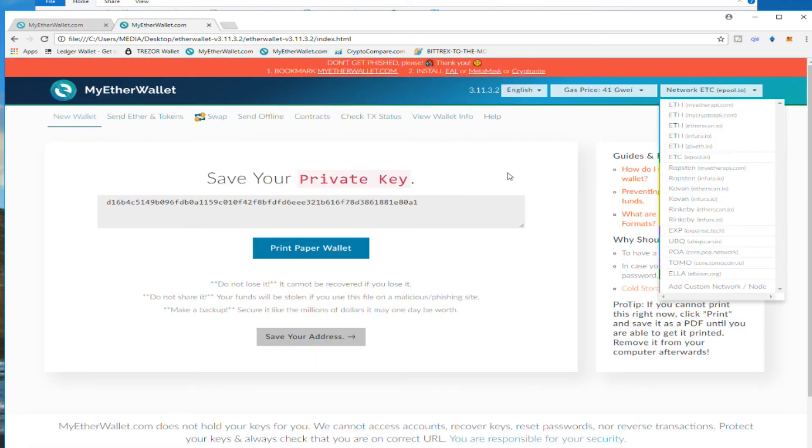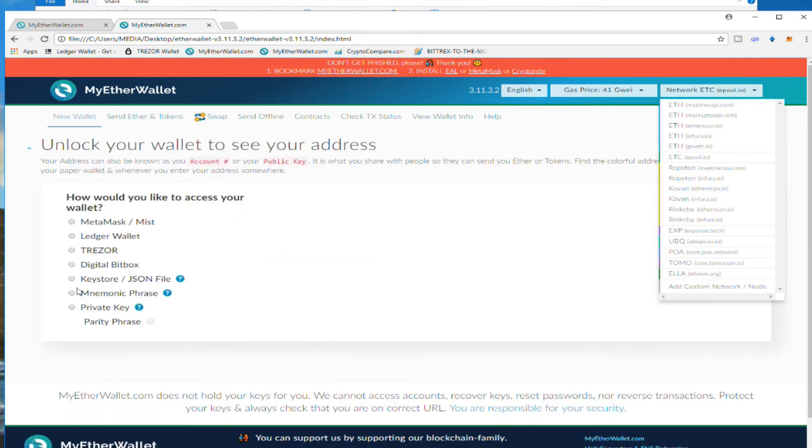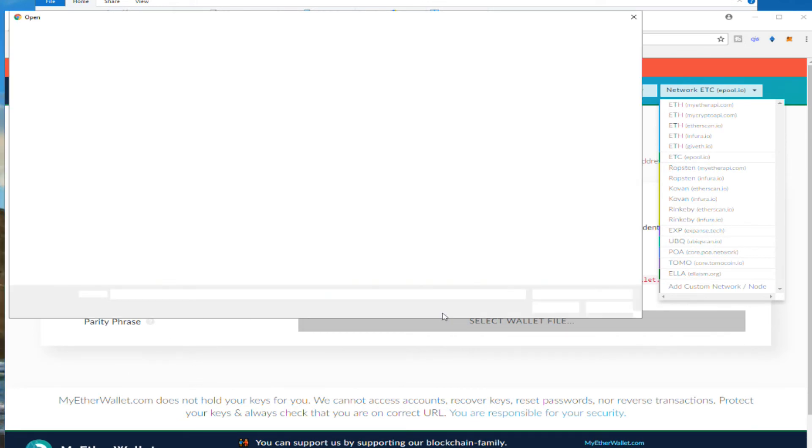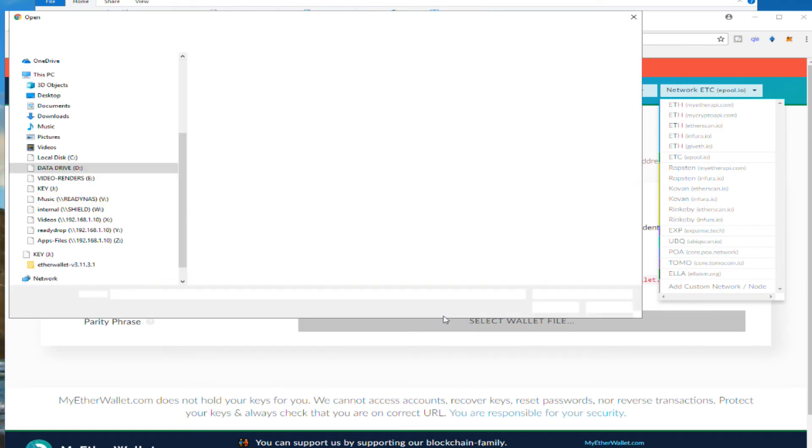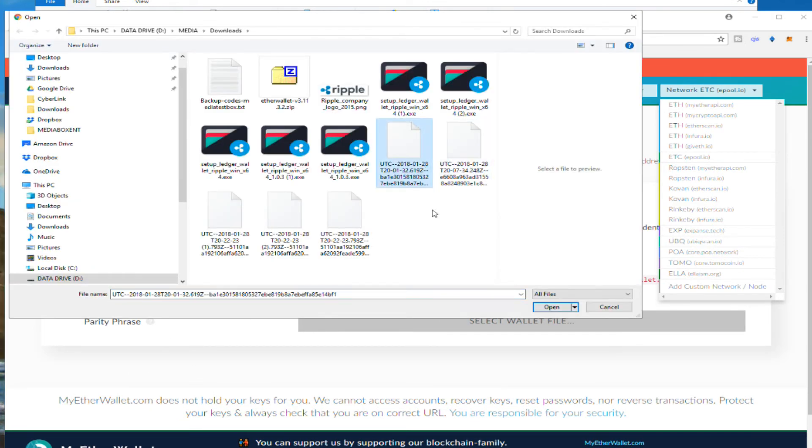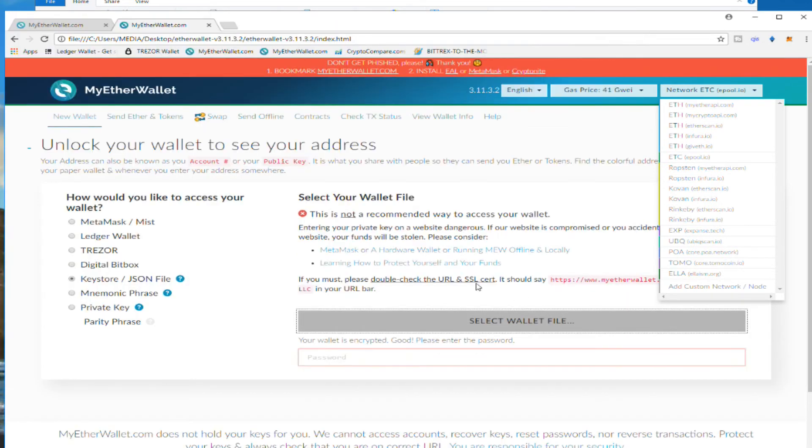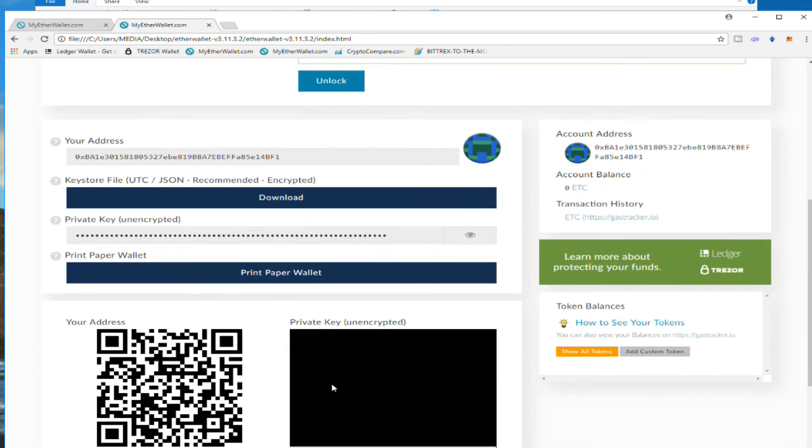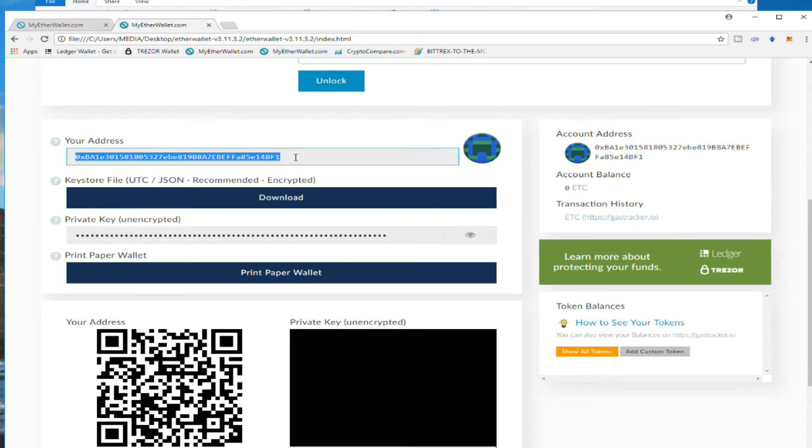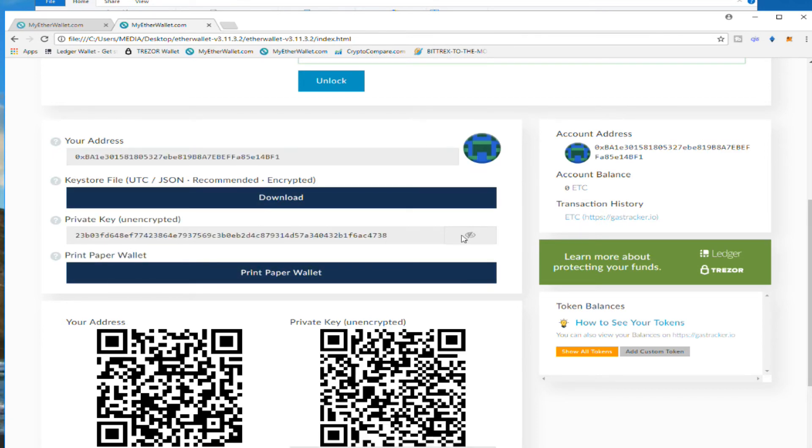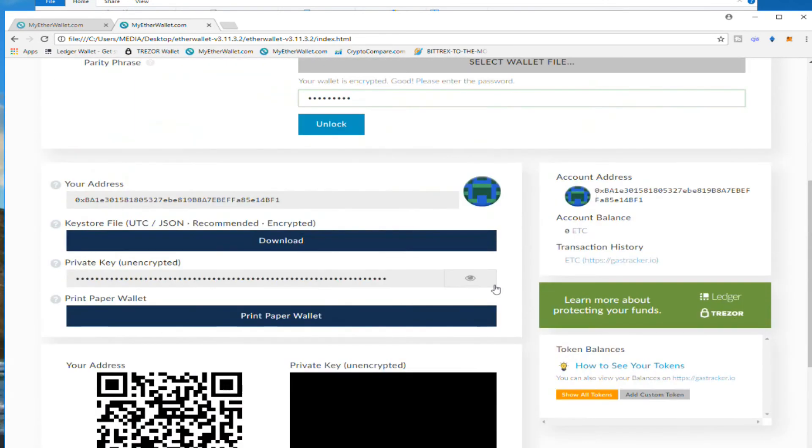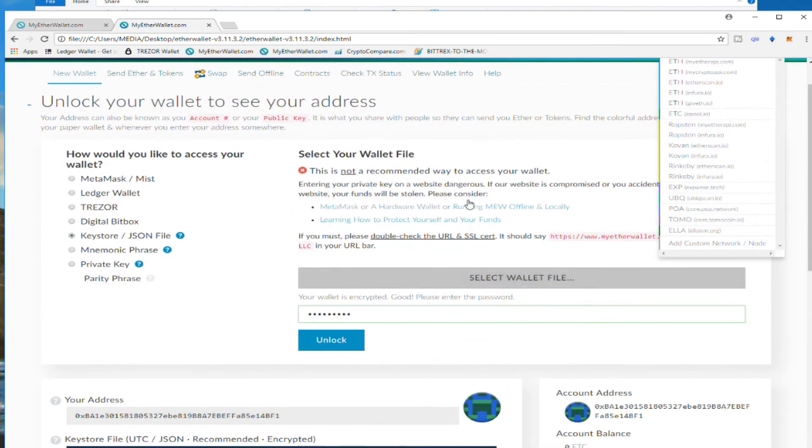Now we need to unlock the wallet. At that point, we're going to save the address. We're still in Ethereum Classic. We're going to choose again the same file. Select. We'll be downloading the latest one. We put the password. We unlock it. And it shows right over here. So this is your public address. This you can share with anyone. This is what you're going to make all your deposits. So we see all the information. You can, if you want, you can see this. And you can print it if you want. So at that point, we unlock it.